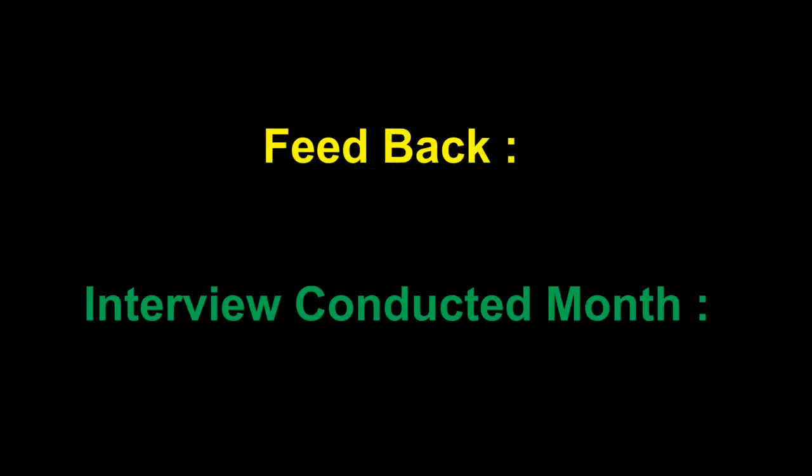These were the questions that were asked to me. Coming to the feedback, I am literally neutral to be honest. When he asked me about the JDBC questions, I felt a little surprised, but we cannot say anything. It's up to an interviewer what questions he can ask. This interview was conducted one month back, in March 2021.